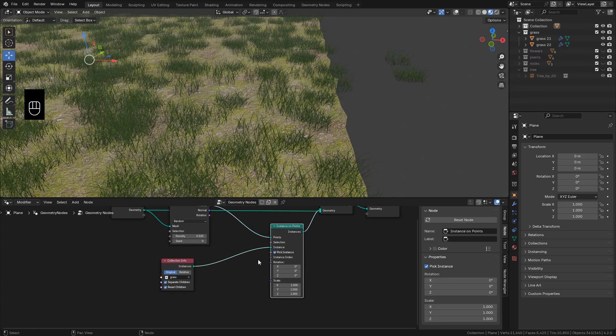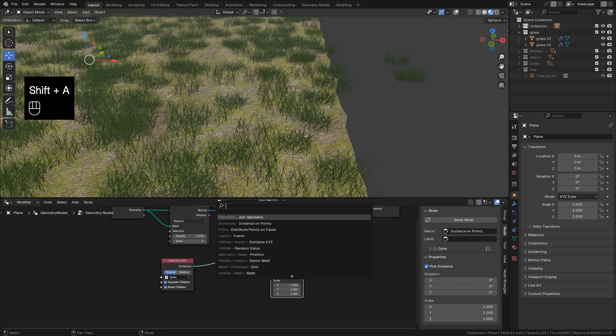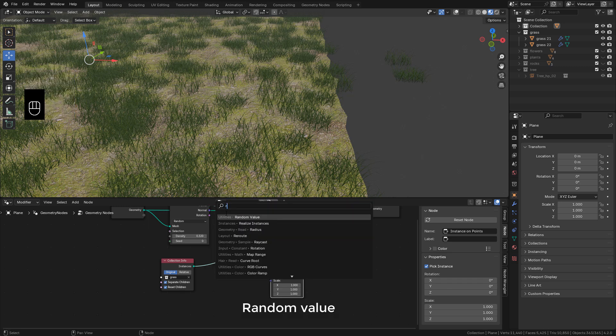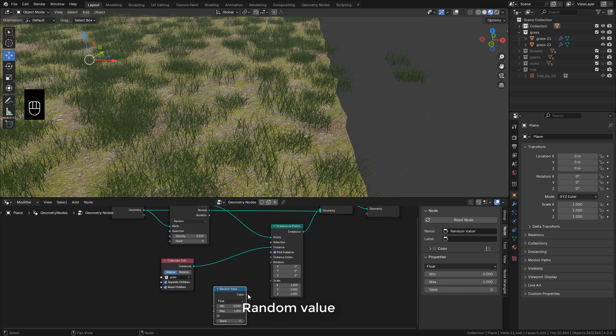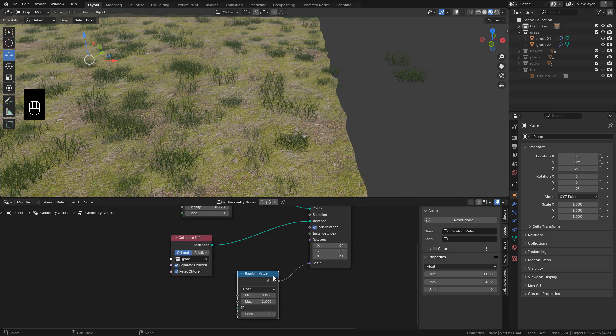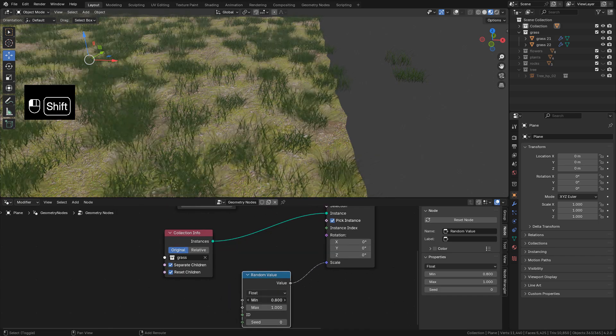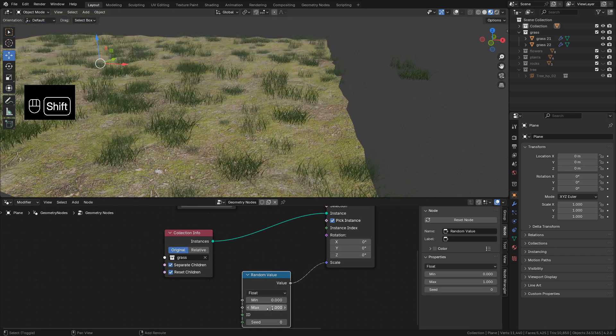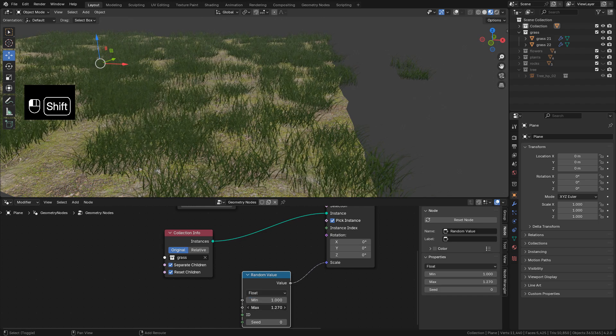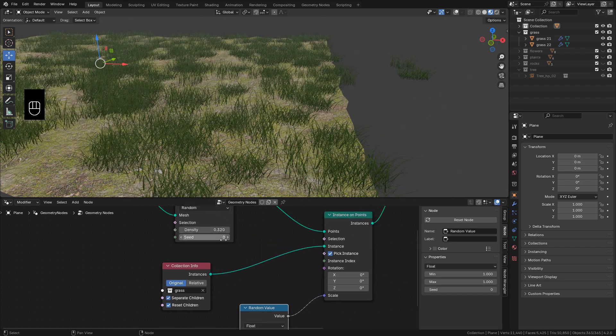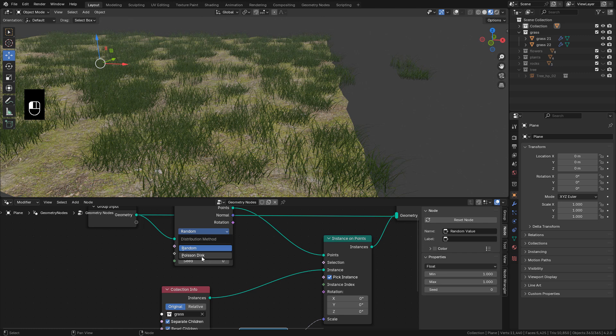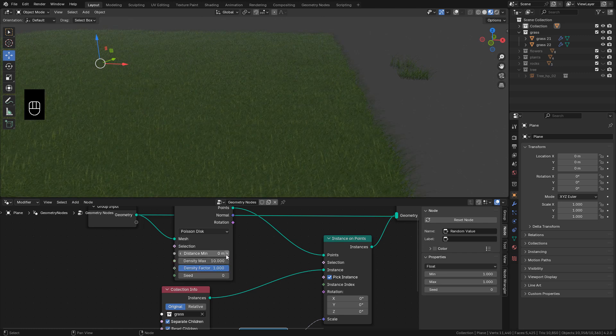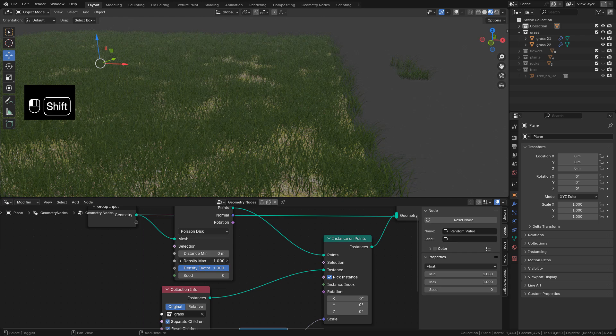Now to change the scale, we can add a random value and connect into scale. And here we can change from Random to Poisson Disk. This way we can control the minimum distance between objects.